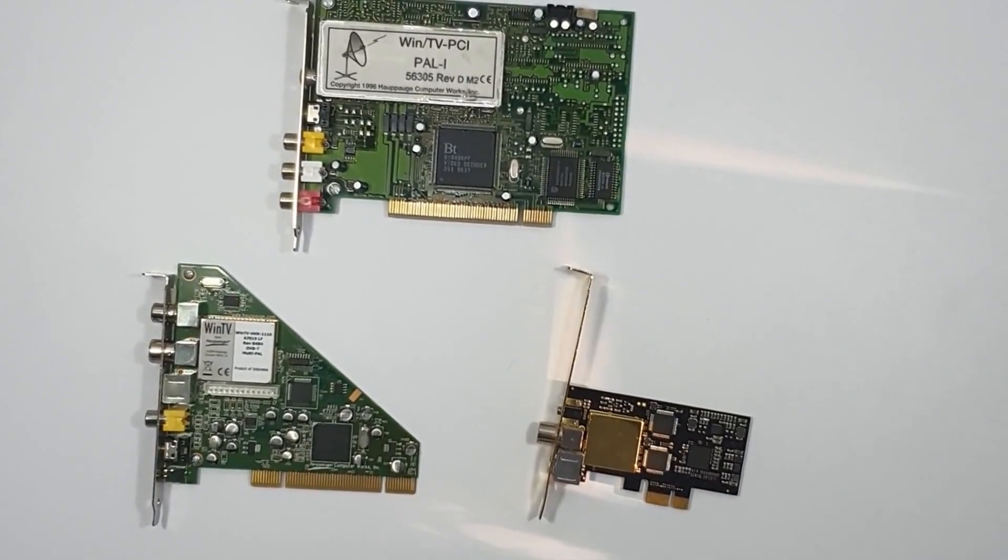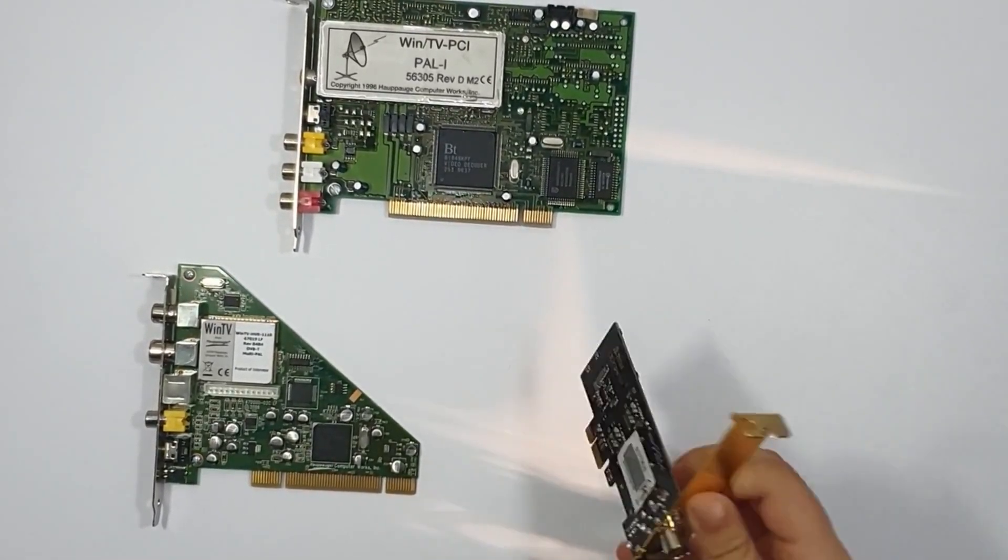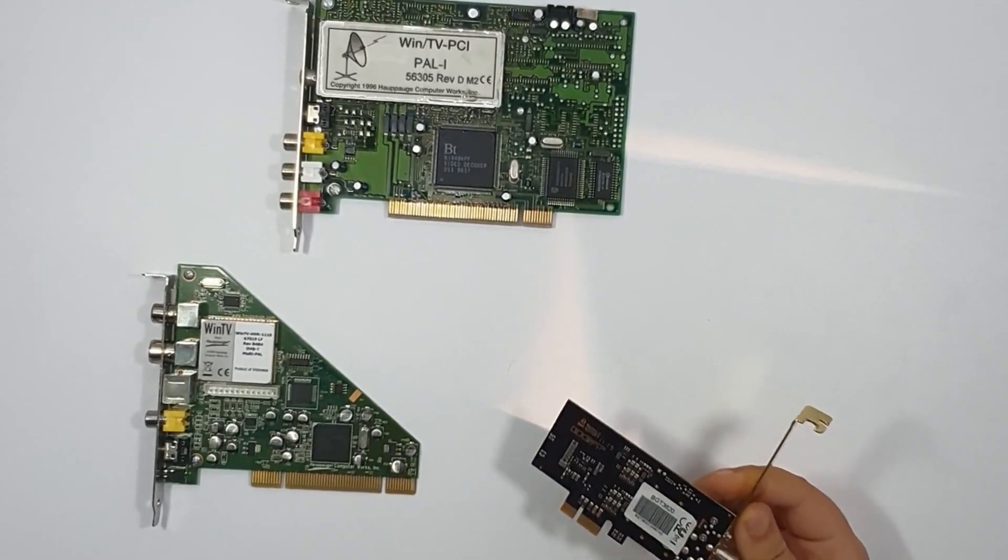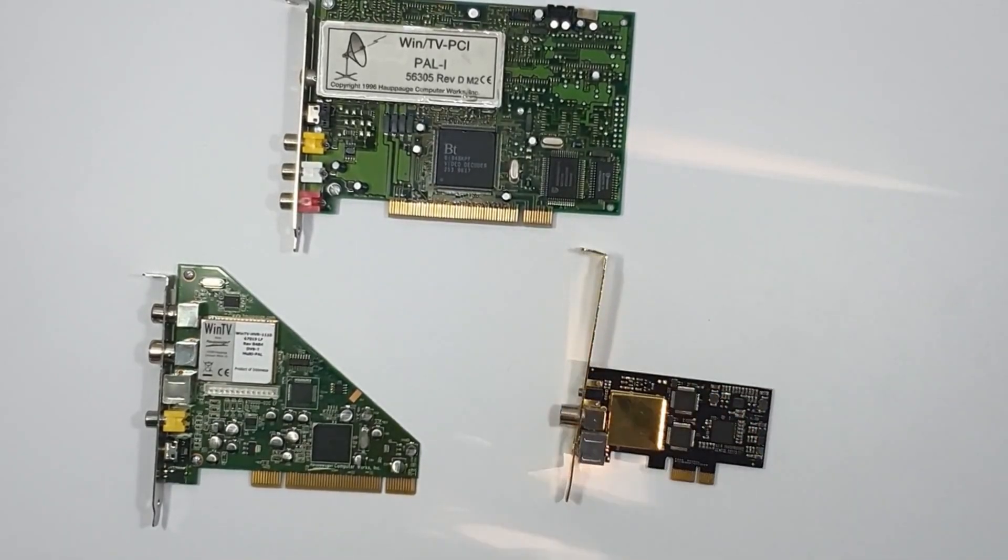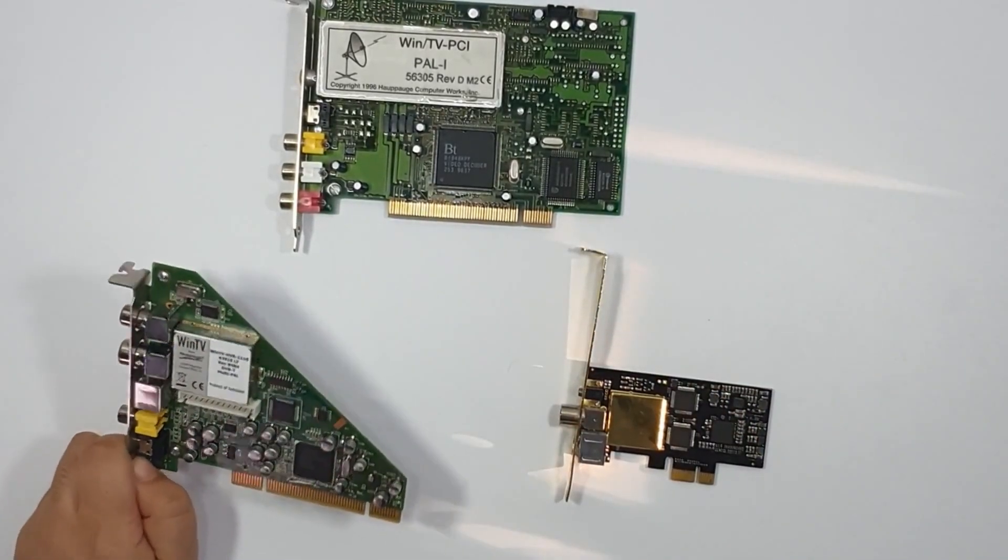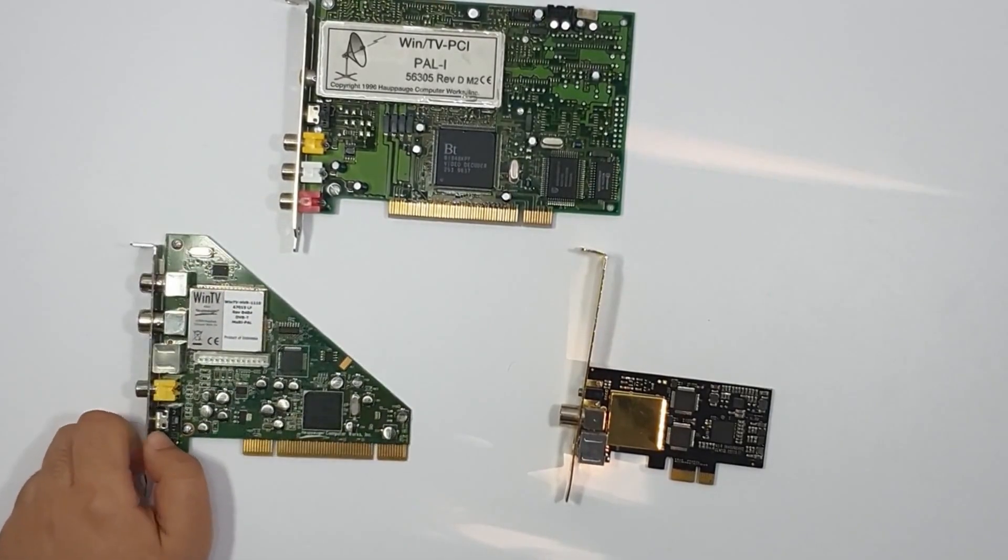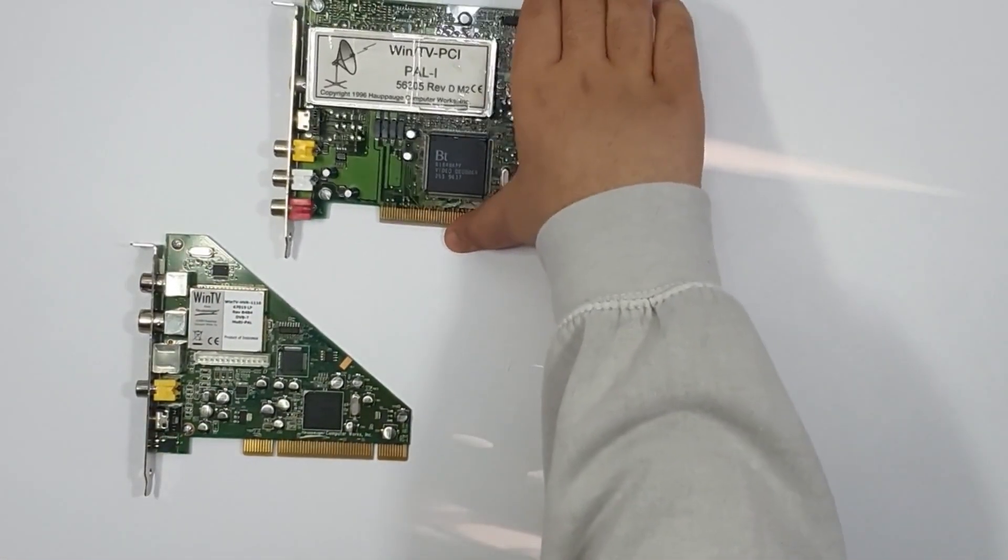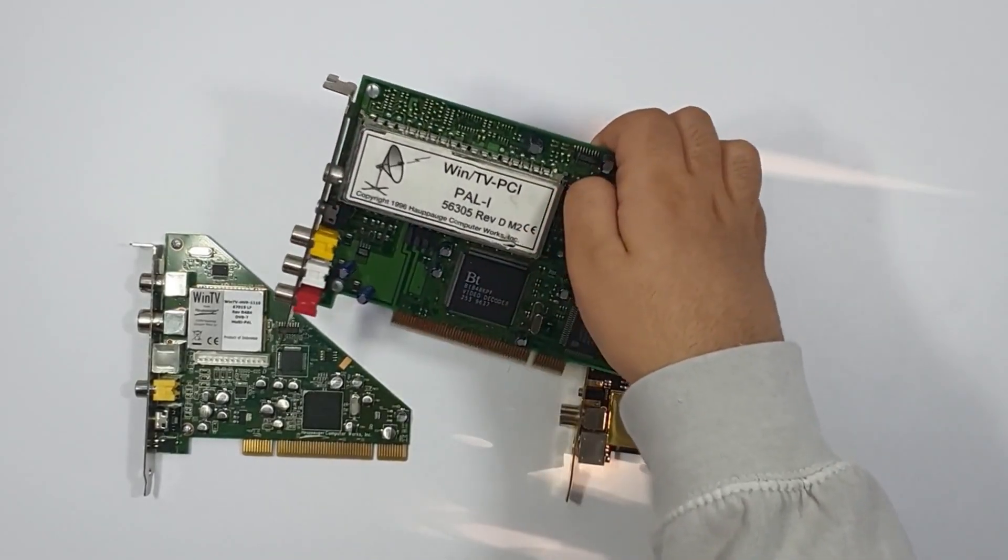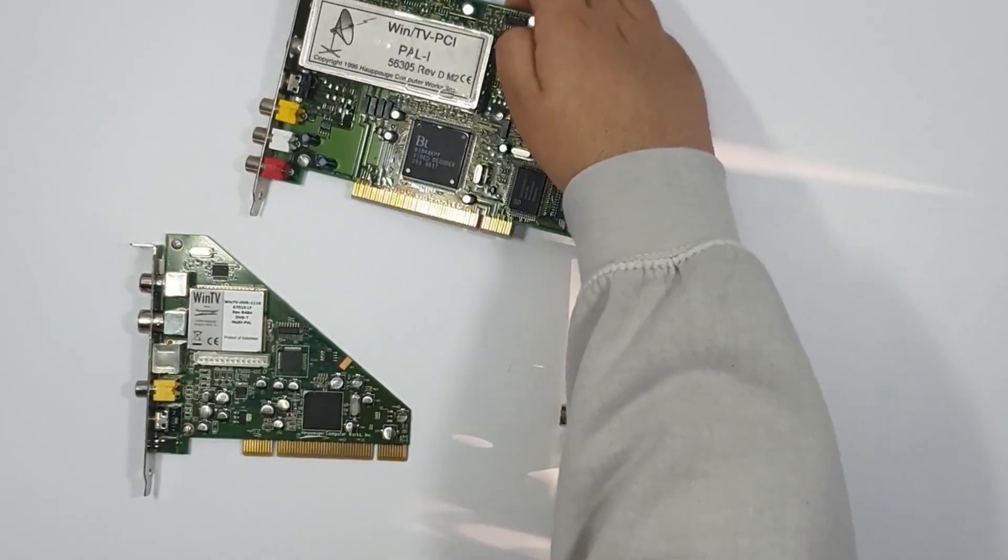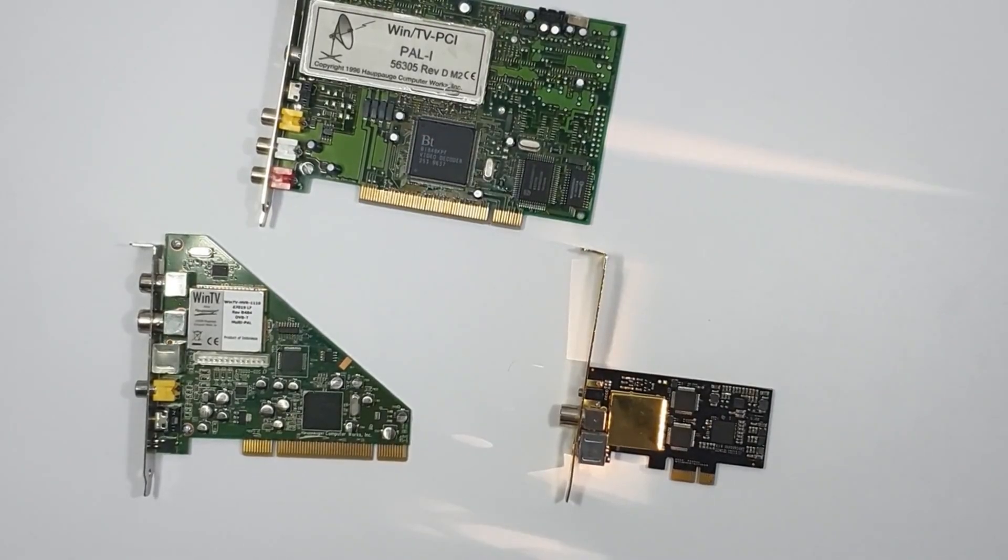So here are the cards we're testing. The first one is a Black Gold BGT3620. The next one is a WinTV HVR1110. And the next one is a WinTV something, which is the oldest out of the bunch. And now we're going to need a computer to test all these, so let's go get one.